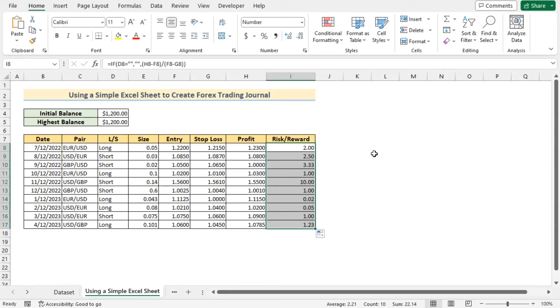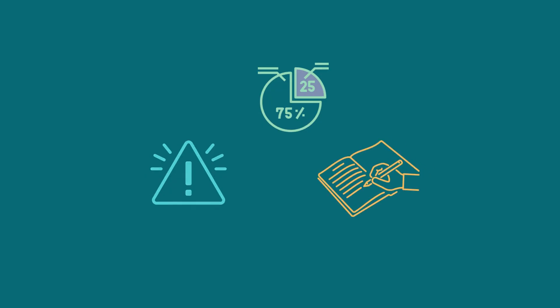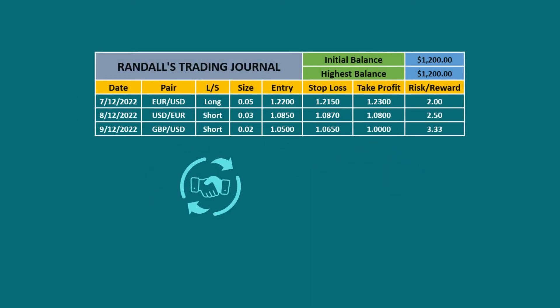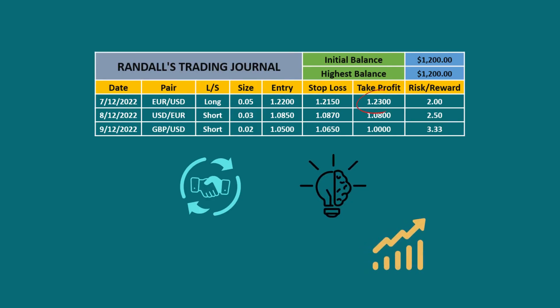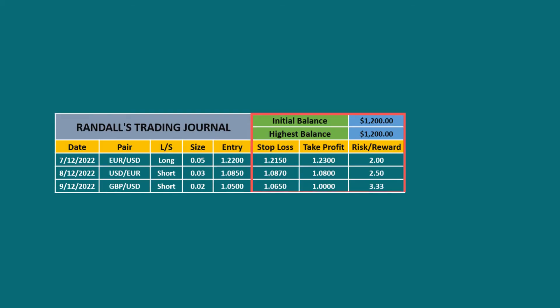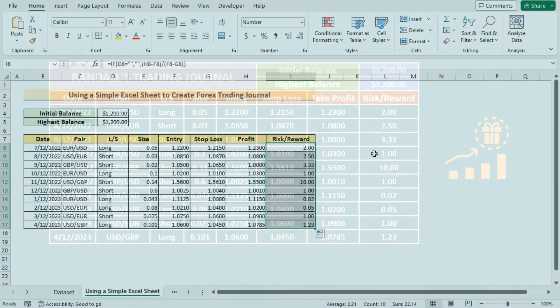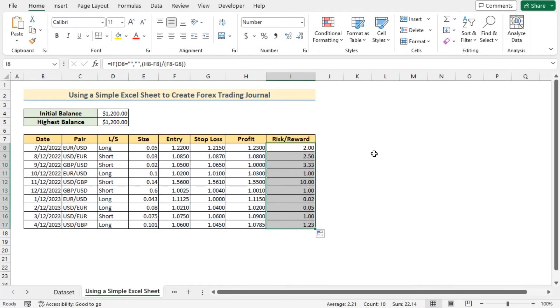If the risk/reward ratio is higher in a forex journal, it generally means the trade has the potential for a larger profit compared to its potential loss. This indicates the trade aligns with the trader's strategy of seeking higher reward opportunities while managing risk. This is how we can easily create a forex trading journal with a simple Excel sheet.